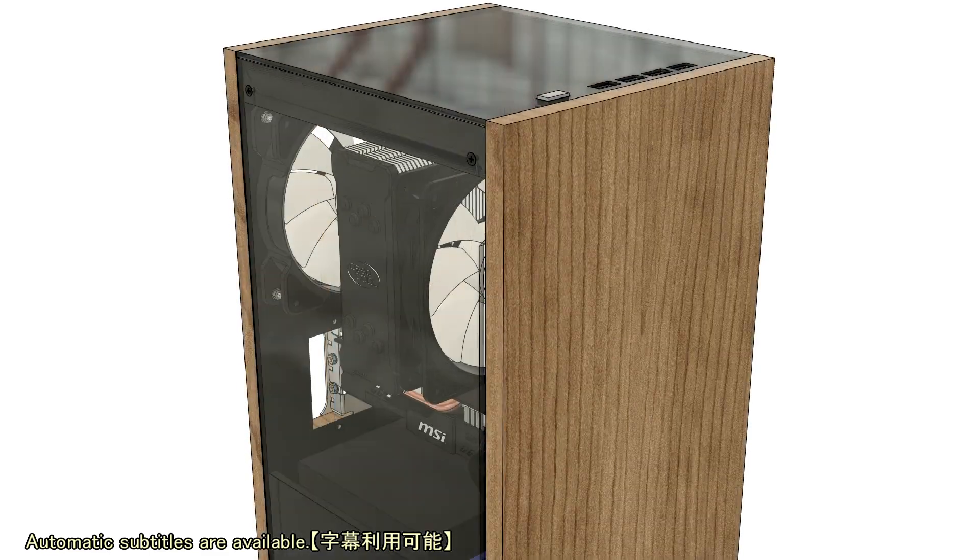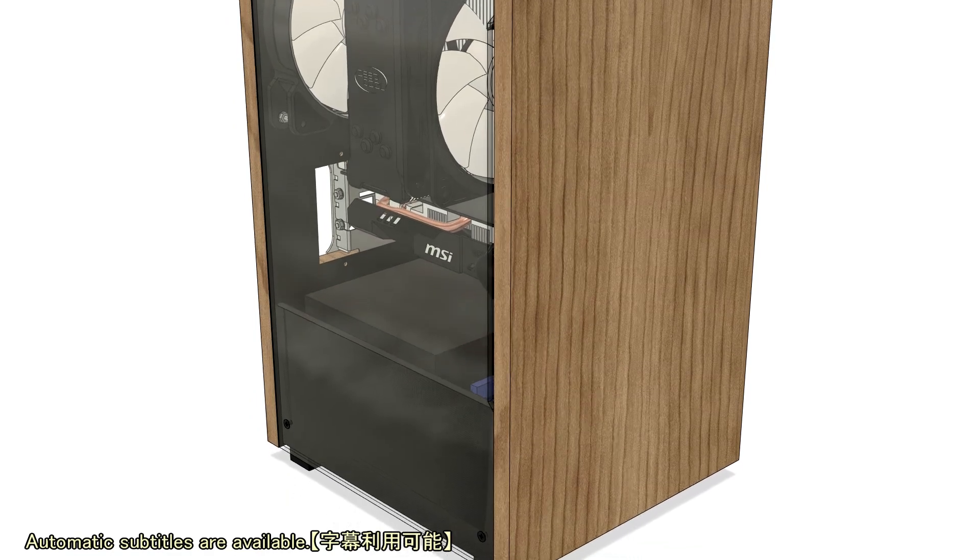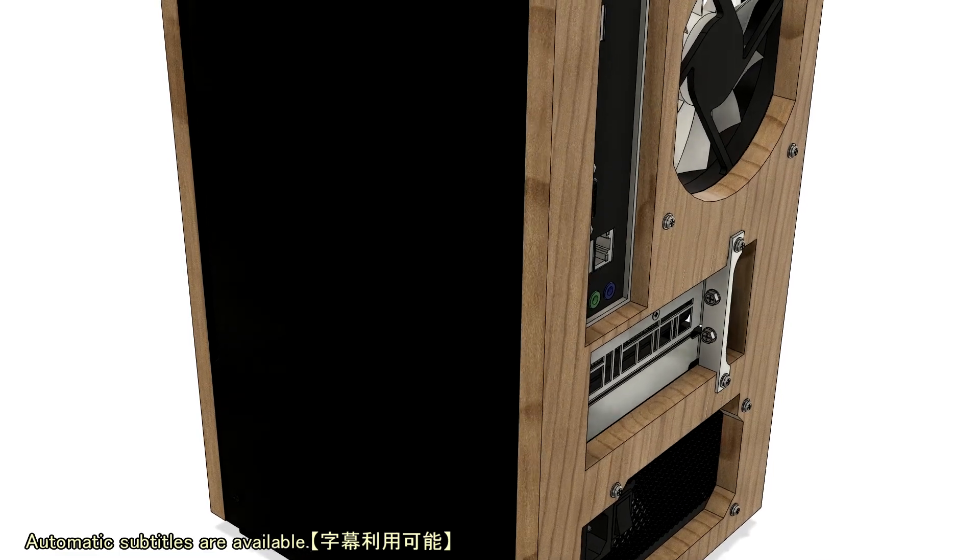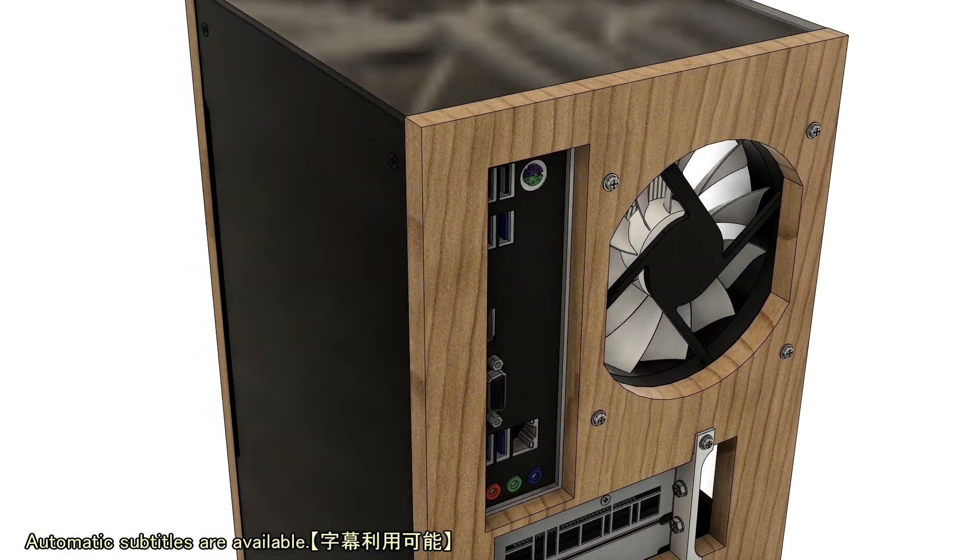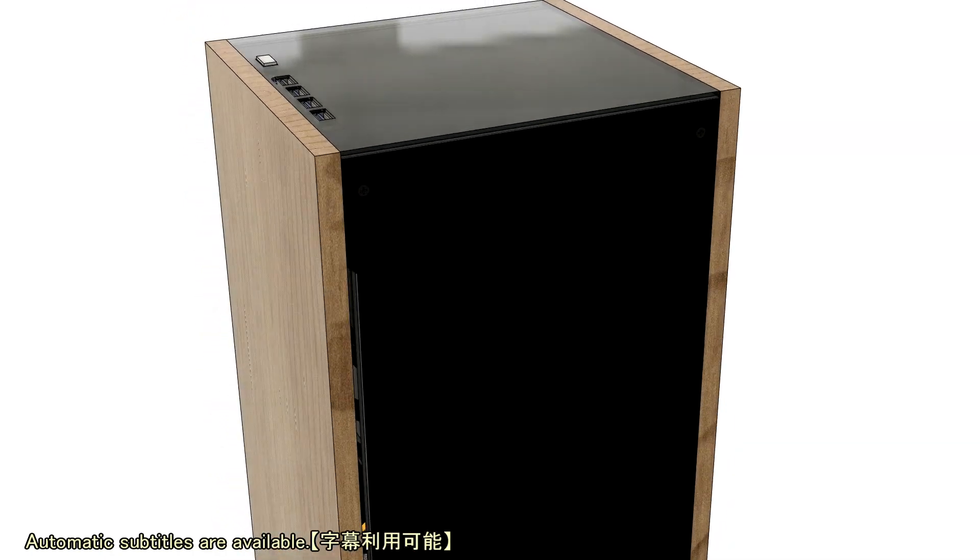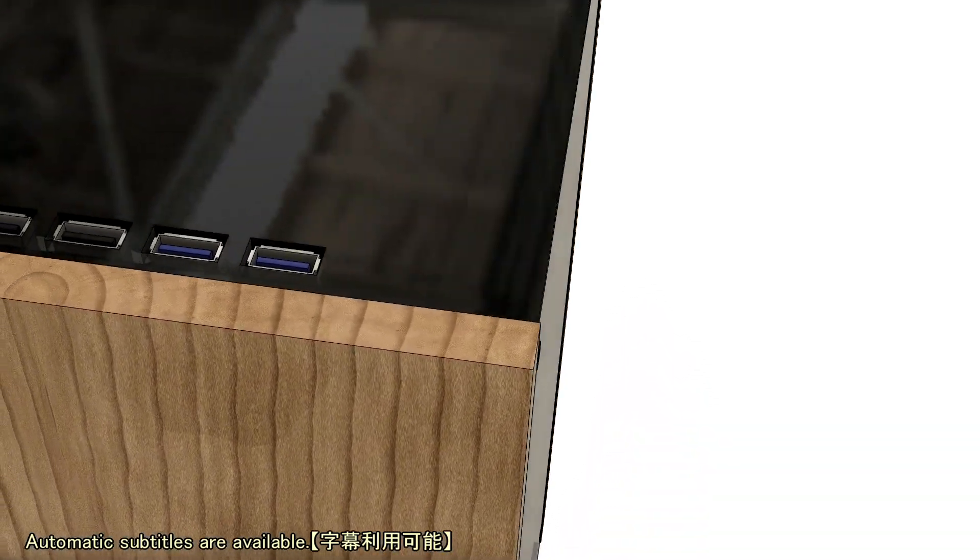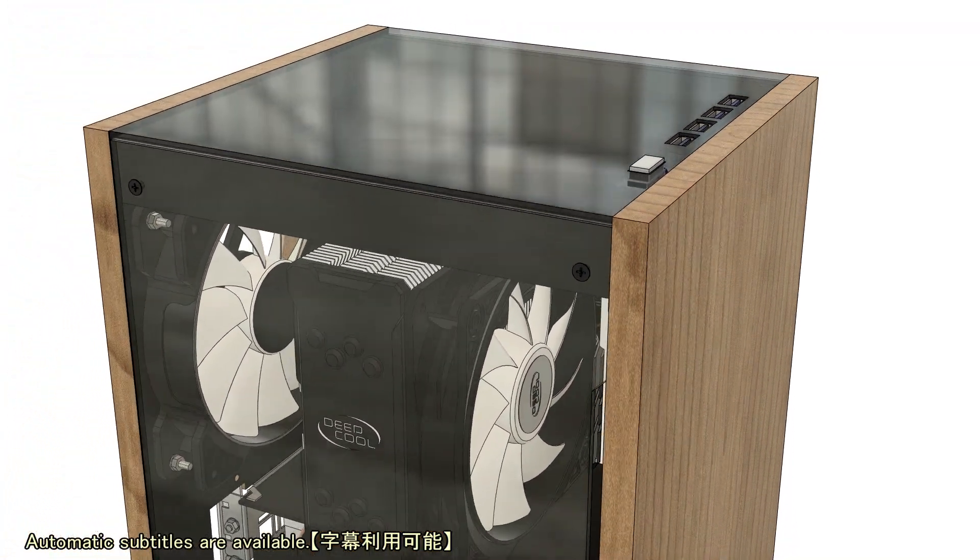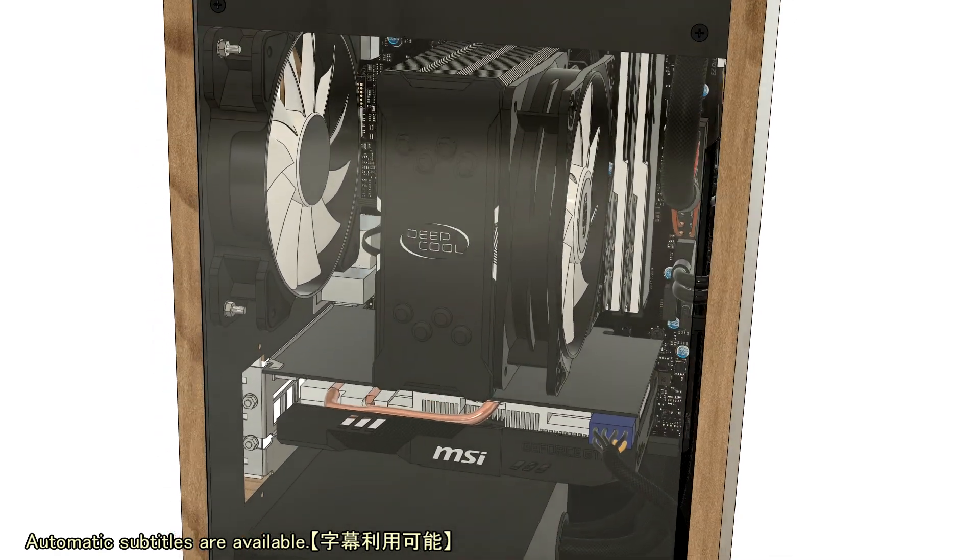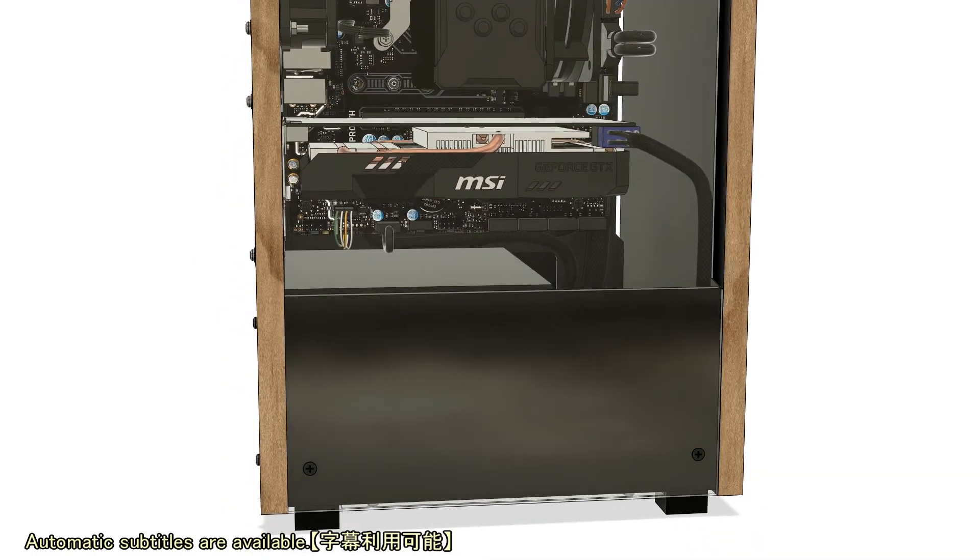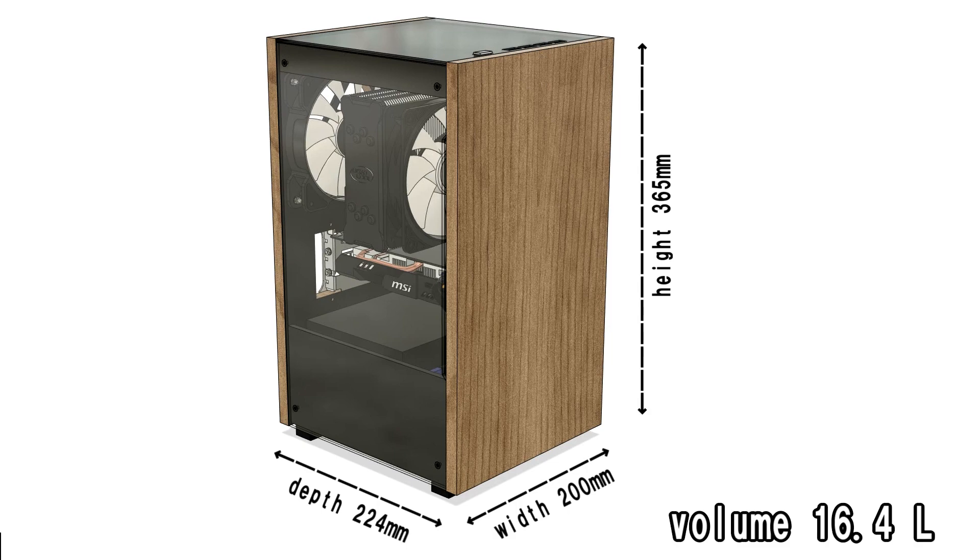Hello, I'm Bucchi DIY channel. I designed this PC case with a specific design concept. The size is compact: 200mm wide, 224mm deep, 365mm tall, approximately 16.4 liters.